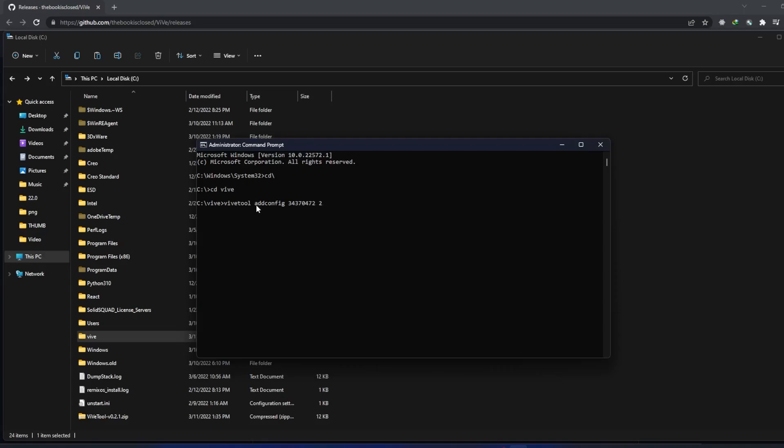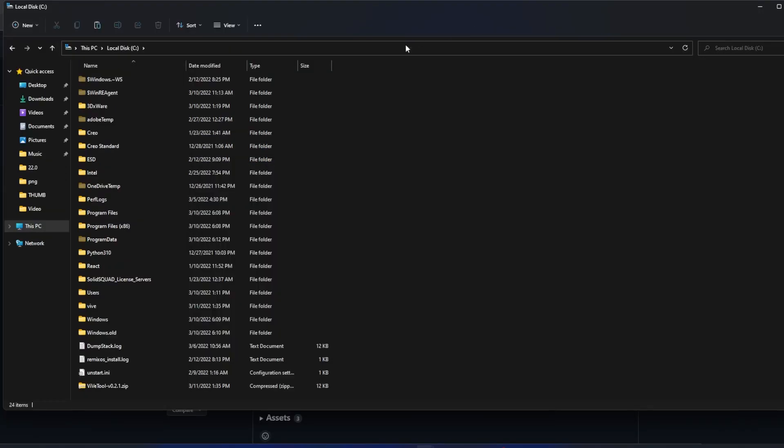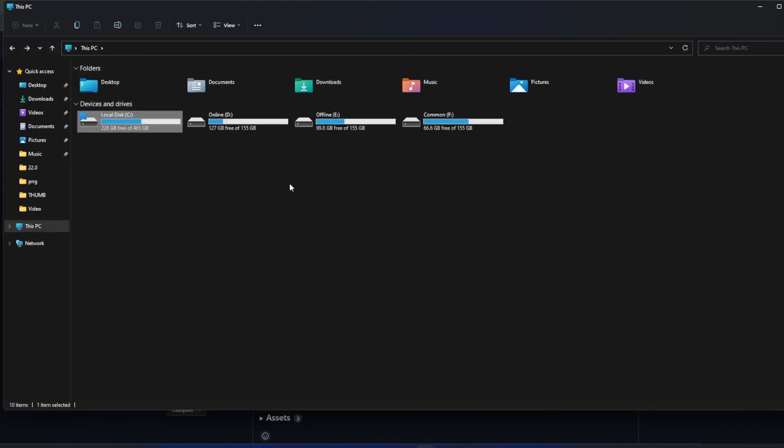Now here you can see the message which says successfully set feature configuration. So here you can see we don't have any tabs as of now and we just need to restart. So let's restart our PC.